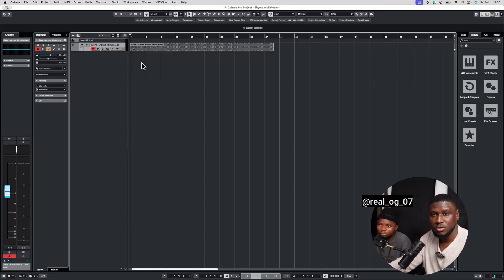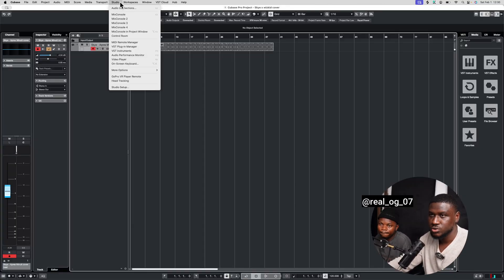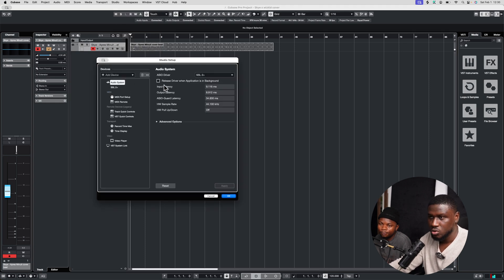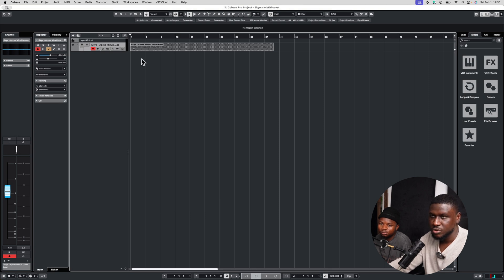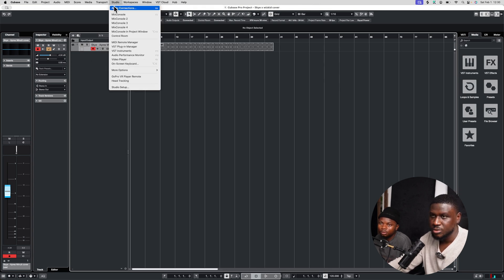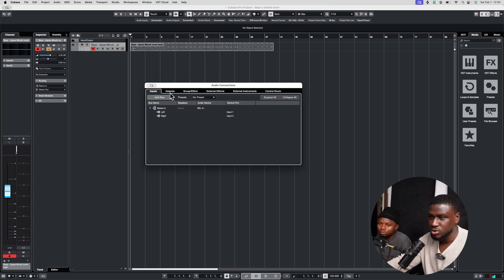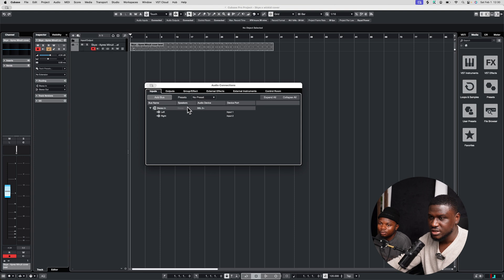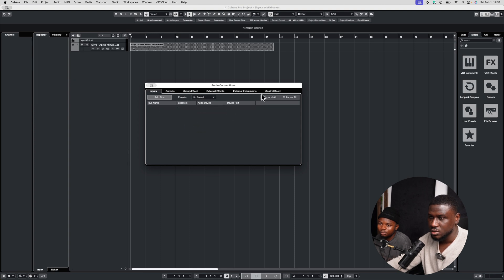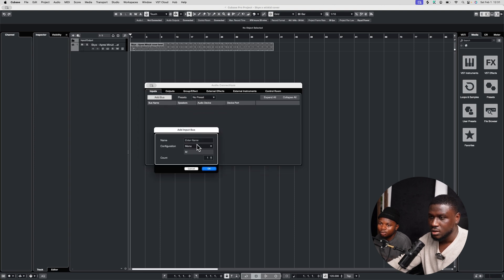To set up a session in Cubase, it's pretty easy. Just come to Studio, then Studio Setup, and we'll come to the ASIO driver — make sure you're using your ASIO driver. Then I'm going to close this, come to Studio again, then Audio Connections so I can set my inputs. I'm going to come to Input right here and remove this preset, remove the bus.